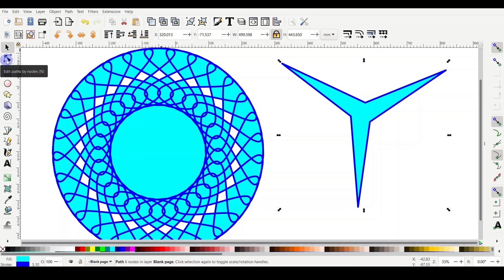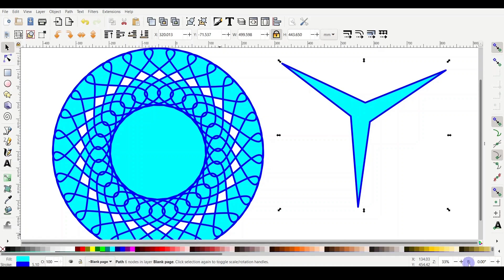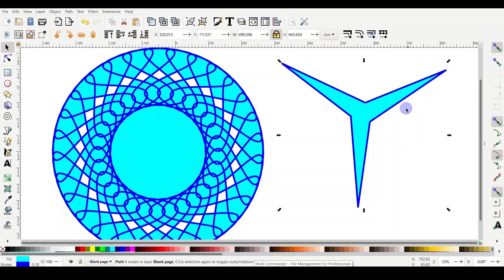Now you can see clearly here on the status bar, it doesn't say object anymore. It actually says path, six nodes in layer blank page. So it's also giving you description which layer you are using at the moment and you are doing your drawing.